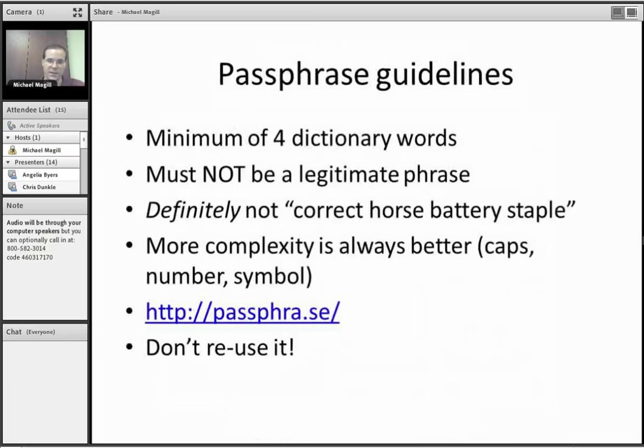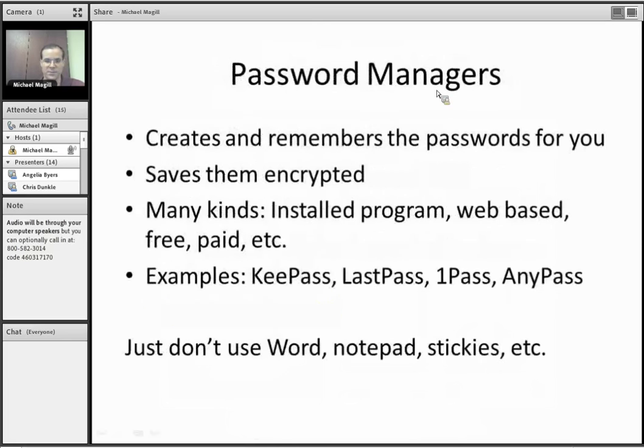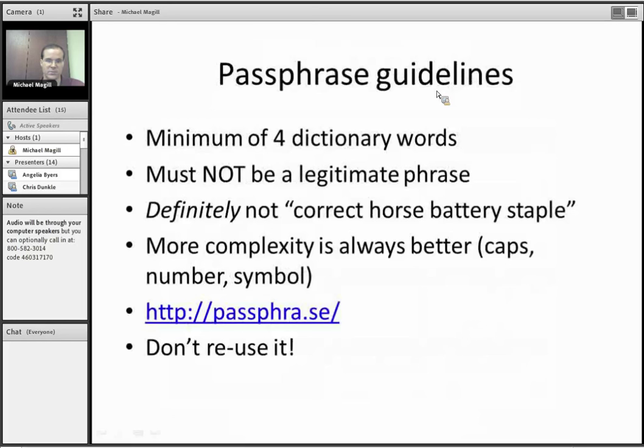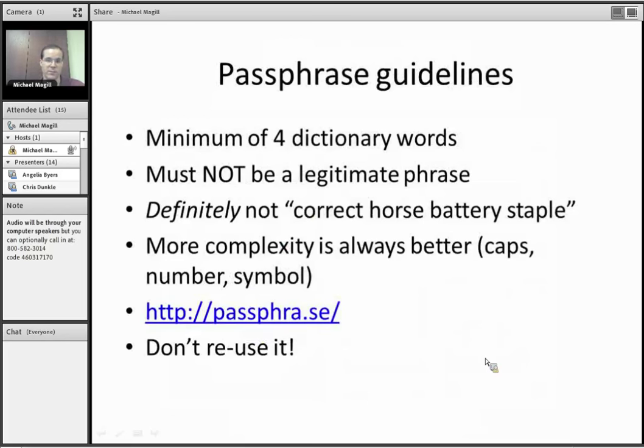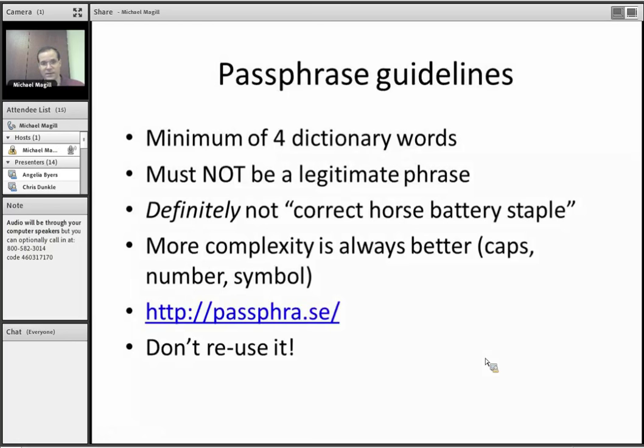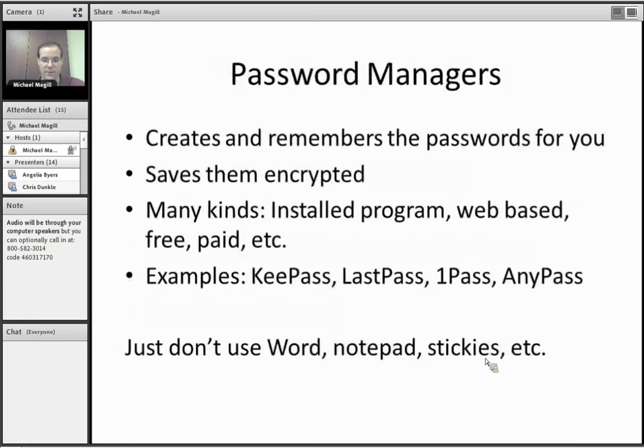And in terms of generating these, because people tend to generate the same things, there's a website called Passphrase, passphrase.se that will spit some out for you based on the 2,000 most common English words. So you can use that as a starting point or just take it as it is. And also,